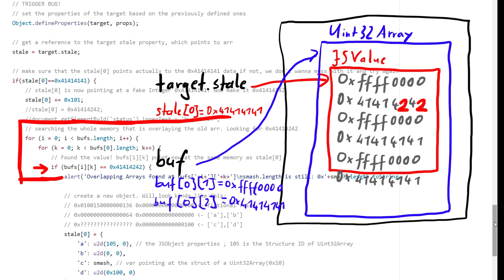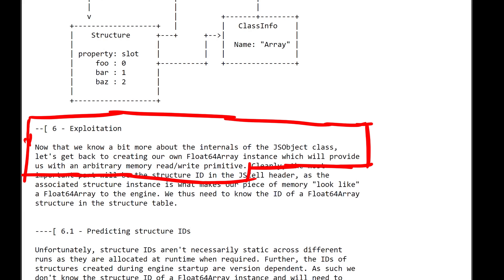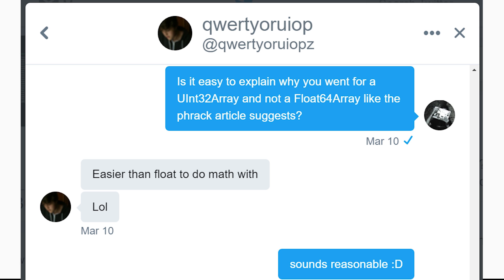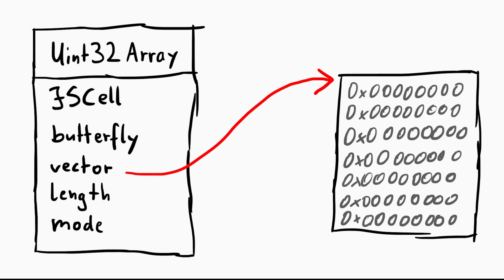This is where exploitation really becomes creative. The freck article says that once you have the ability to craft arbitrary JavaScript objects, you could craft a Float64Array to create a read/write primitive. But QWERTY used a uint32 array — to quote him, his reason was: "It's easier than float to do math with." And I guess he has a point — floating point values in raw bytes are really annoying. So why do we want to craft a uint32 array? If you remember the basic structure of a uint32 array, it uses a vector to point to some raw memory. If you control where this memory points to, you can control where you can read data from and write data to, because it thinks it points to the actual array.